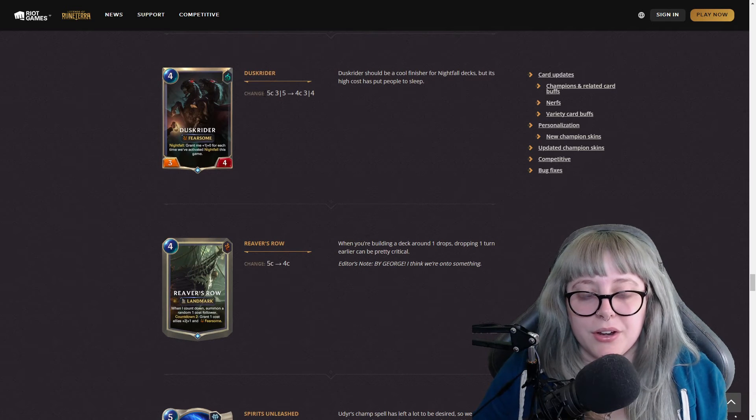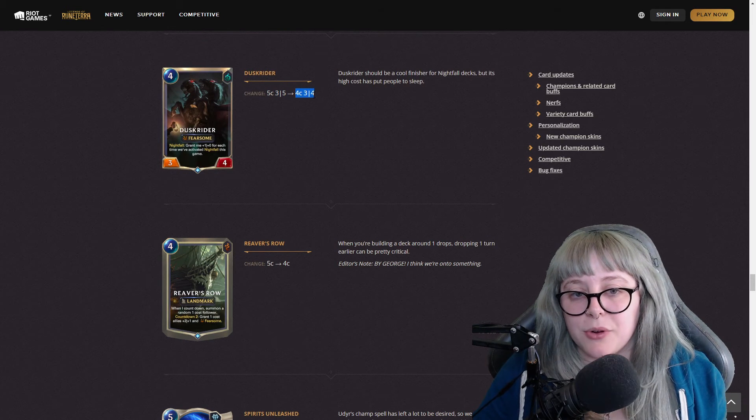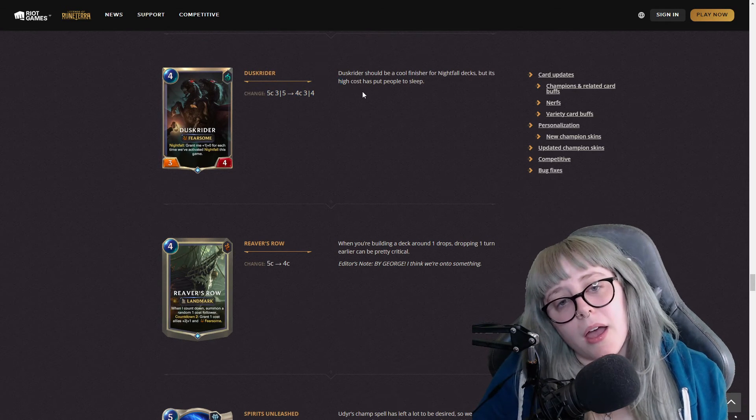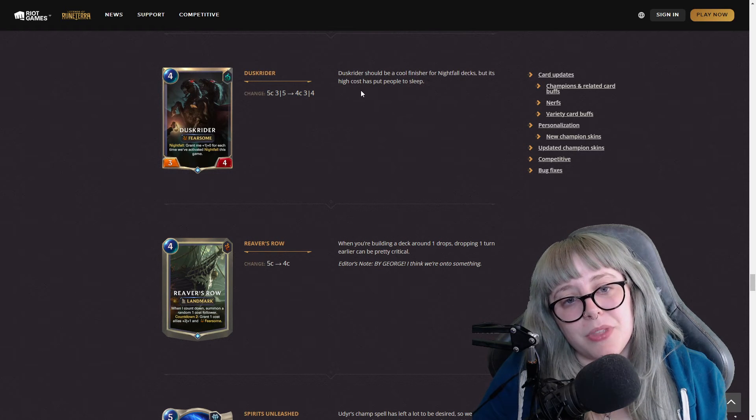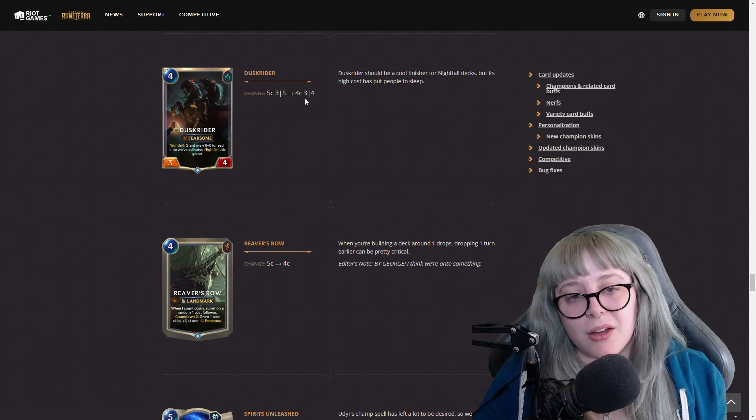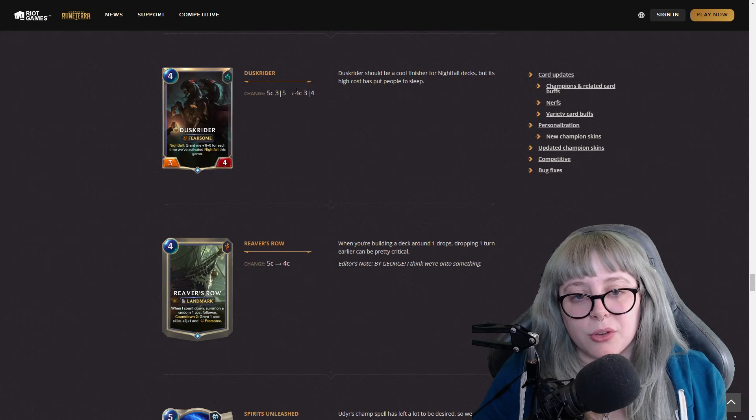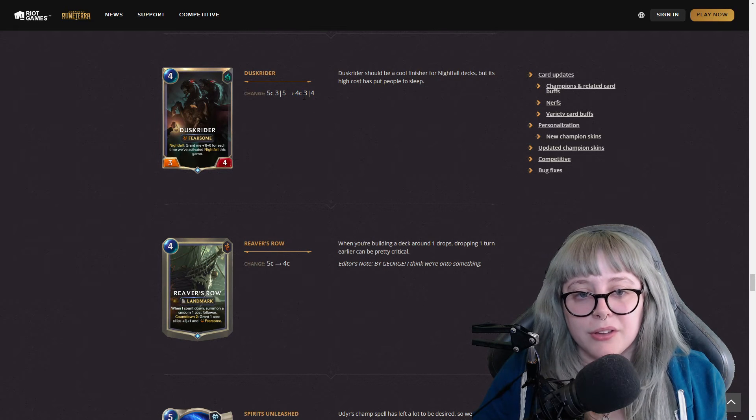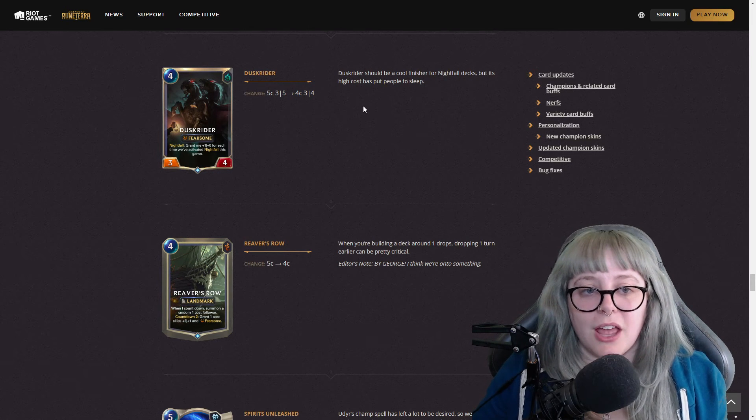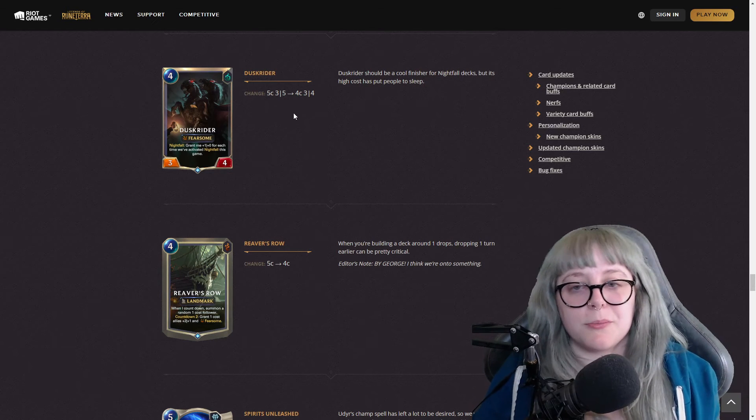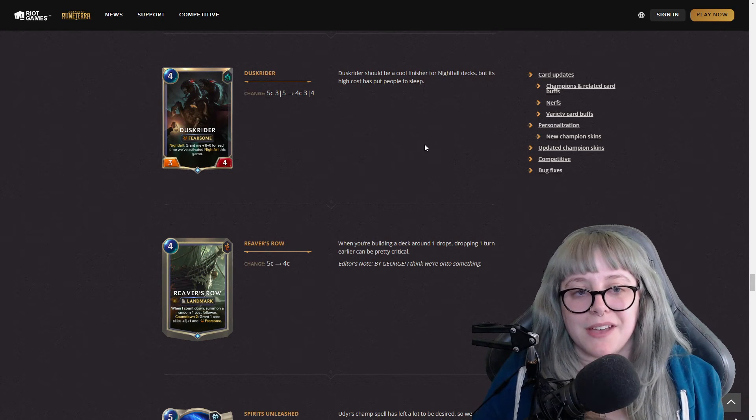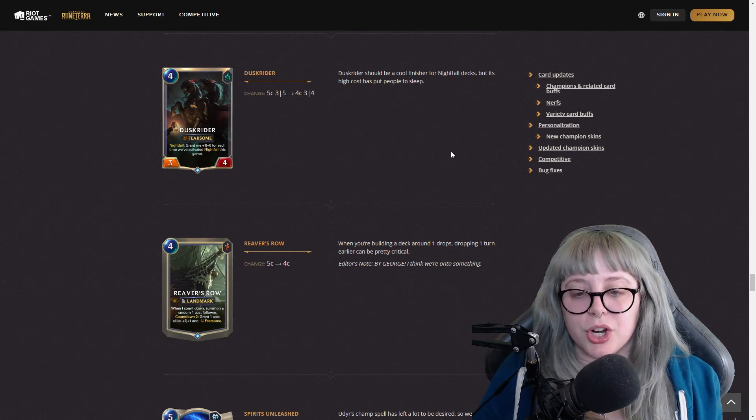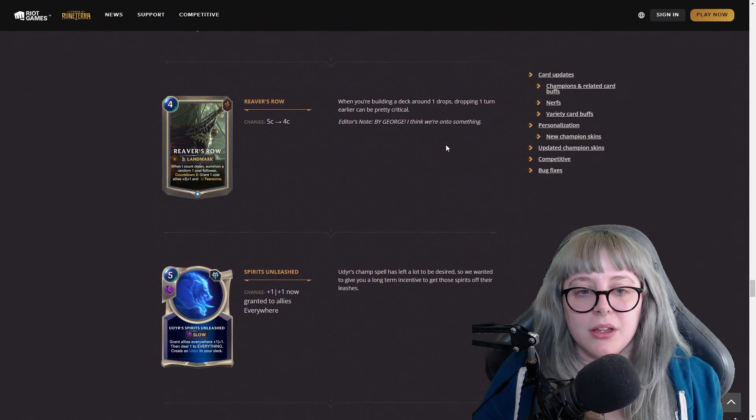Dusk Rider used to be a five cost three five, now it's a four cost three four. I would say this isn't too bad. They only took one away in the health and they took one away for the cost, but they didn't suffer the damage. So it might die a little bit easier, but you'll be able to put it out a little bit faster on curve too if you want to do it that way.